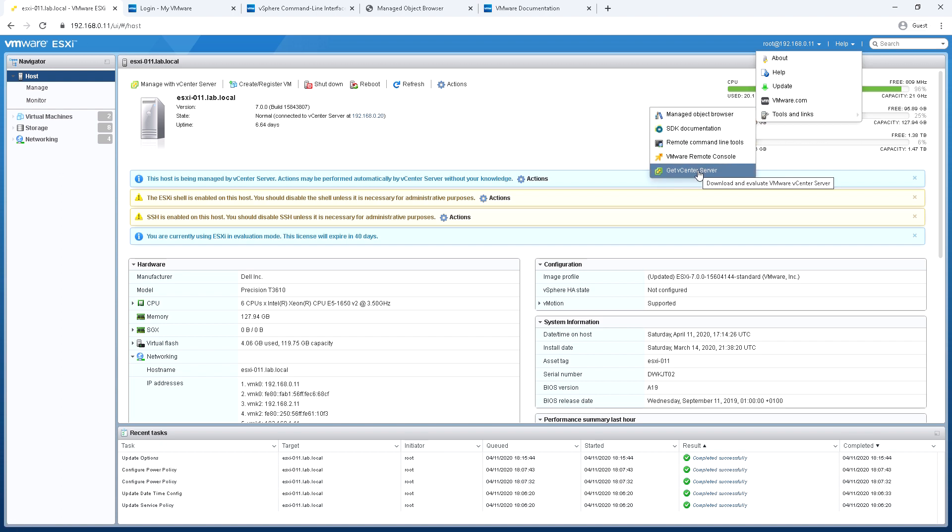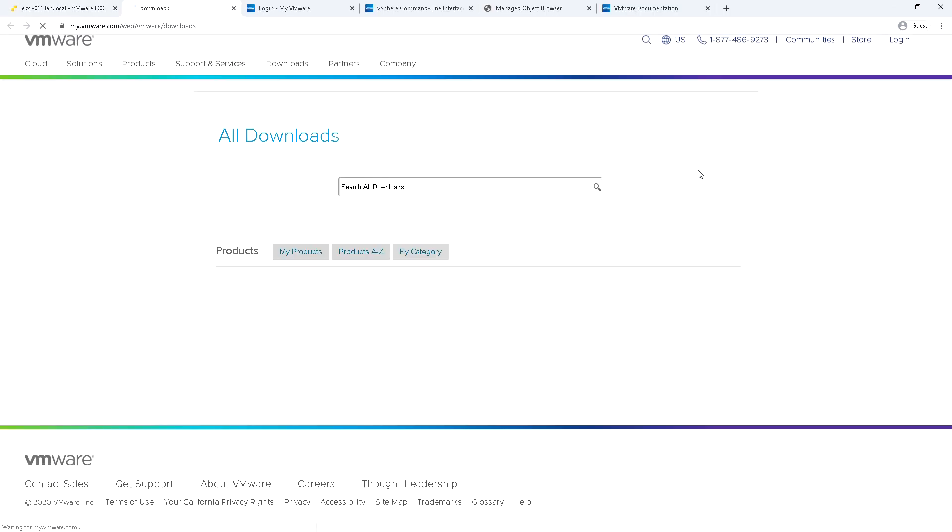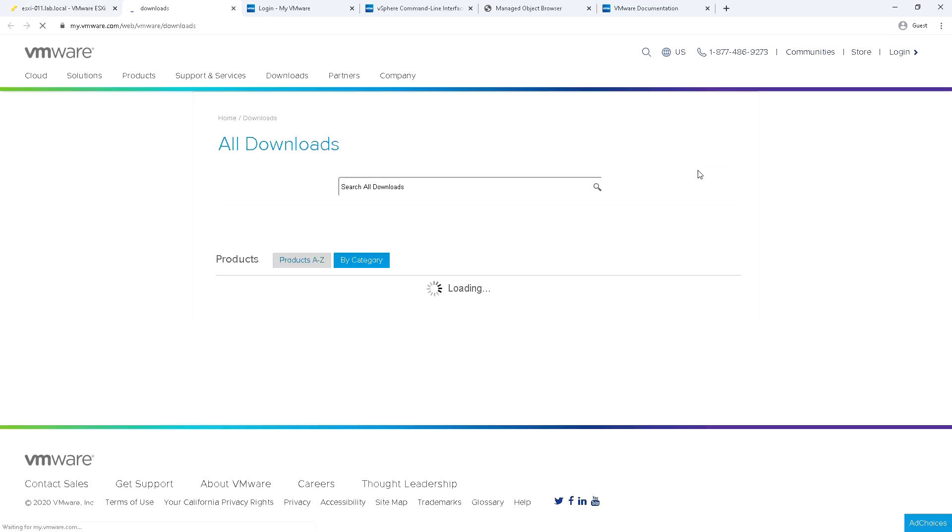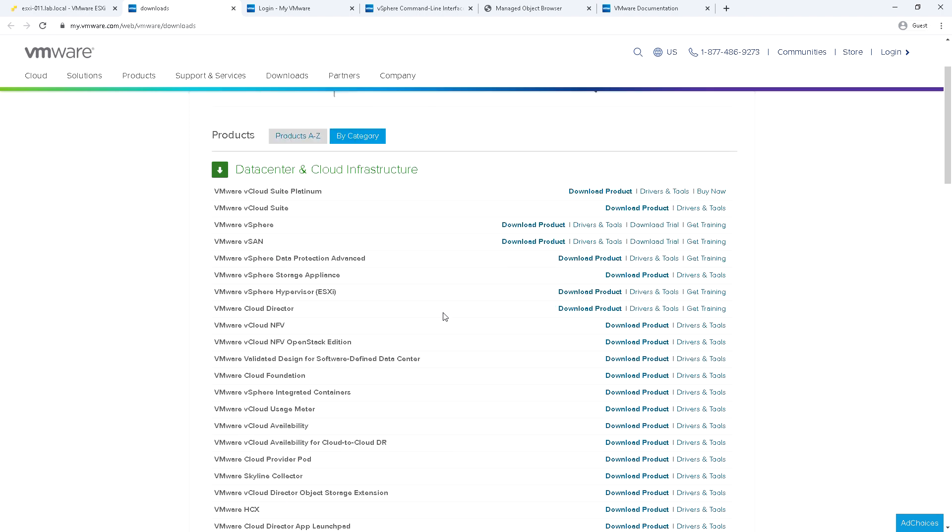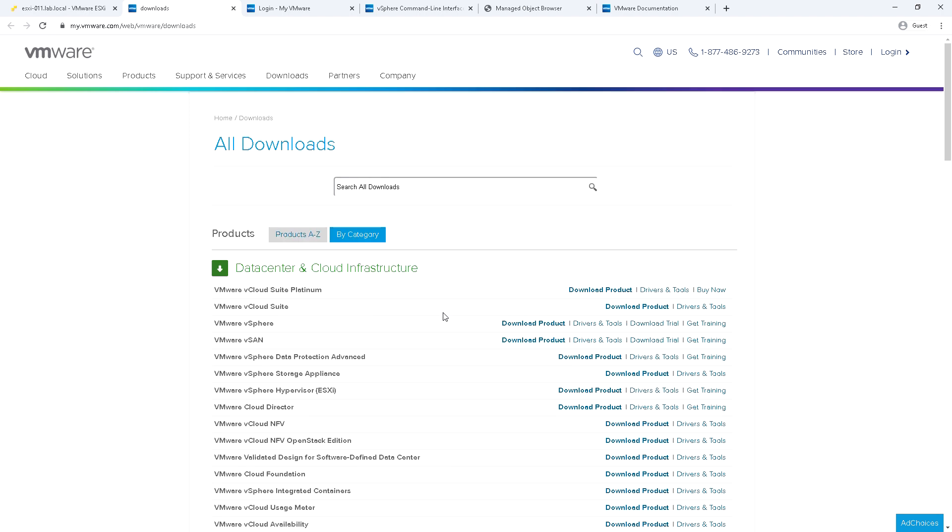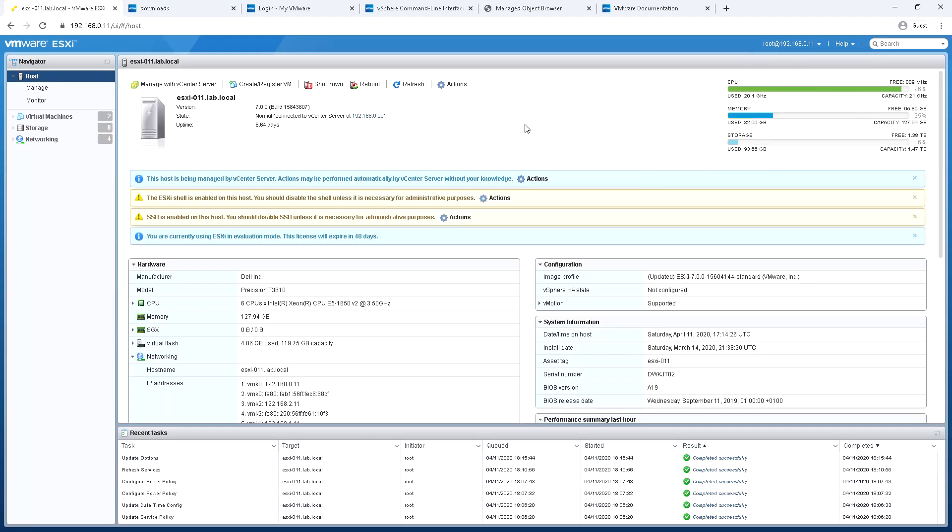And then there's a link to get vCenter server. So although this particular host is connected to vCenter server I'm hitting it directly on the host client but if you haven't got it it would take you to VMware.com or myvmware.com so you could find vCenter server to download it if you have an entitlement for it.